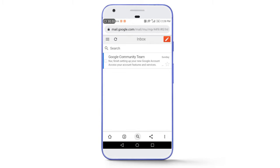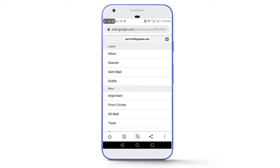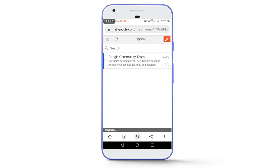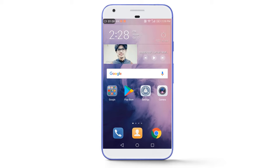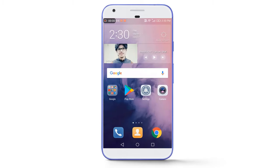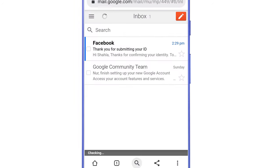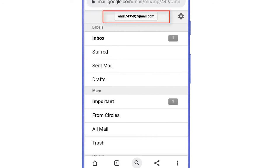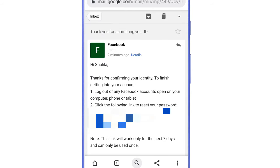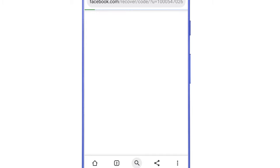There is no new mail from the Facebook team yet — we need to wait. After about two minutes, I received an email from the Facebook team at the same mail address we added. The email reads: 'Thanks for confirming your identity. To finish getting back into your account, log out of any Facebook account open on your computer, phone or tablet, and click the following link to reset your password.' Now we will tap on this link.